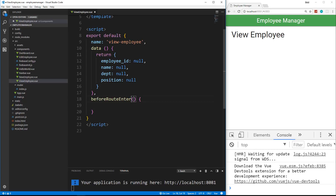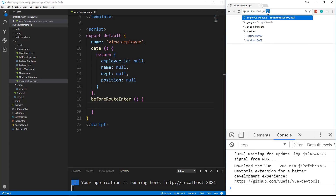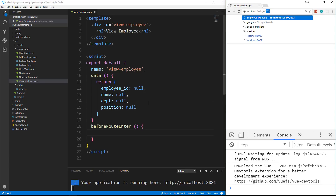In here is where we want to fetch the individual employee. We only want one employee — the one that matches this employee ID. So again we're going to have to bring in our database from our firebase init.